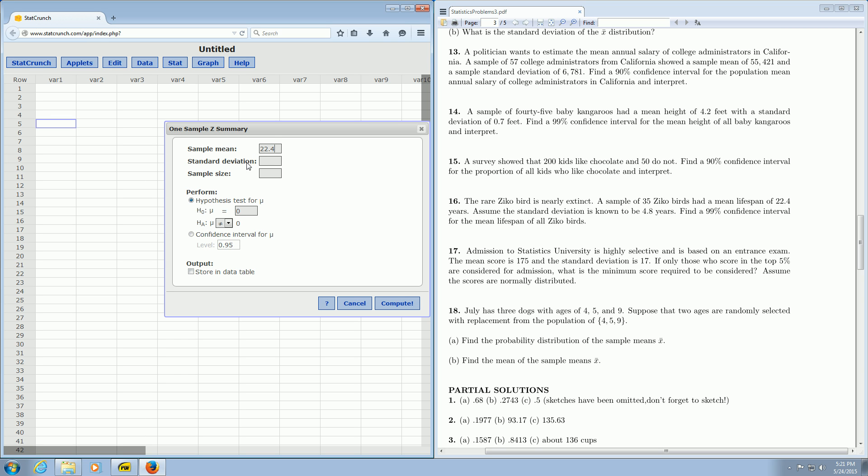Then it's asking for the standard deviation. That's 4.8. And then it's asking for the sample size. We have 35 of these creatures, so the sample size is 35.